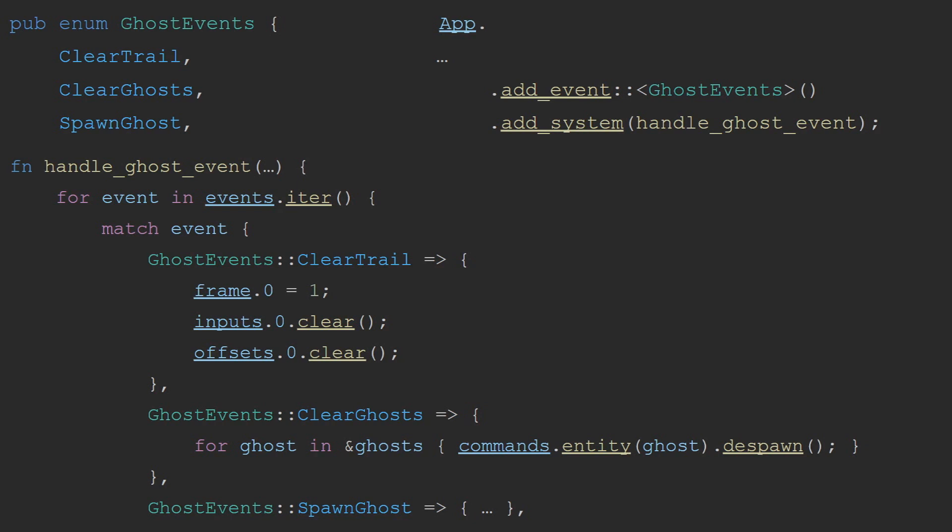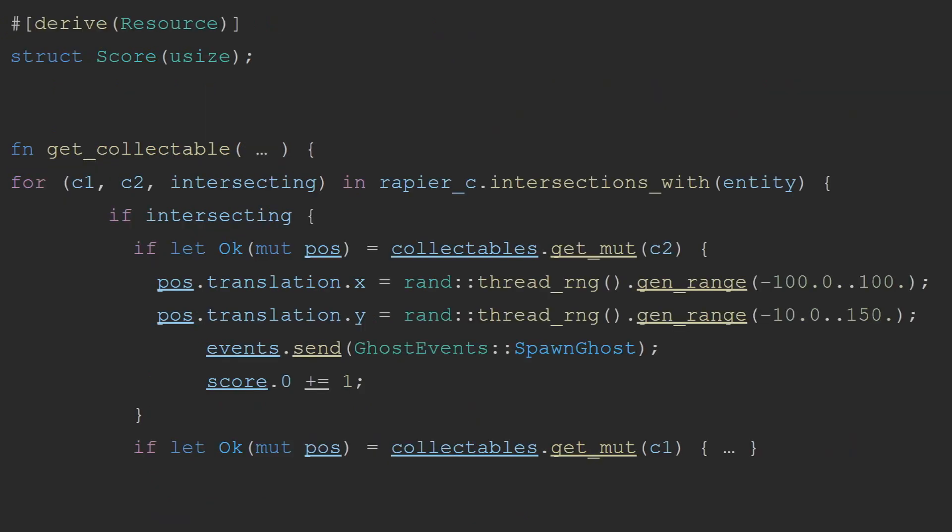Although currently clear trail and clear ghost will almost always be called together, that is only because the game does not currently have any functionality where you might want to remove the ghosts, but keep the trail that they follow. My envisioning for this is that there may be a power-up or collectible that you can do, that will reset all the ghosts off the screen, allowing you to get a higher score without needing to worry about dodging as many ghosts. This would mean that you need to clear the ghosts without clearing the trail.